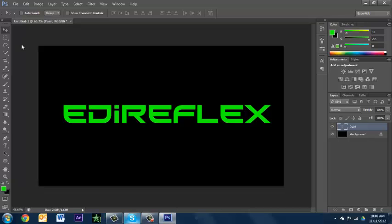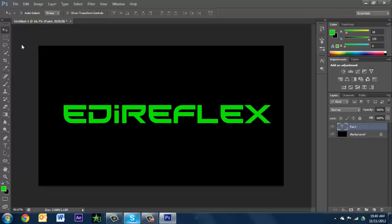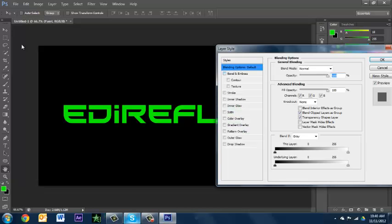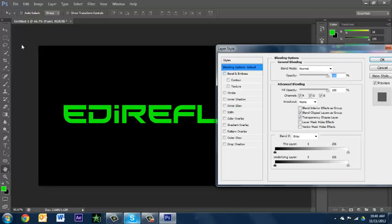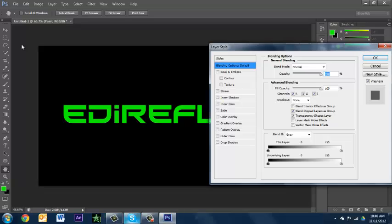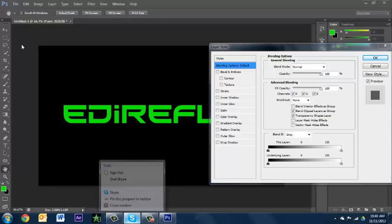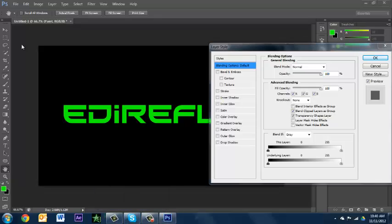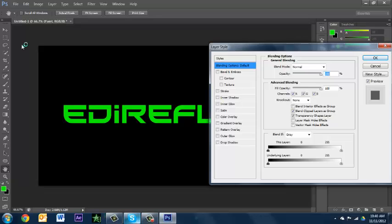Let's go and hit the layer style. I'm actually gonna sign out of Skype because I don't really need Skype.